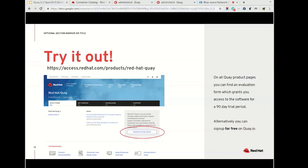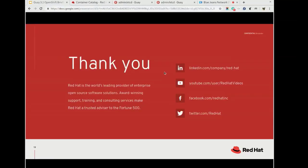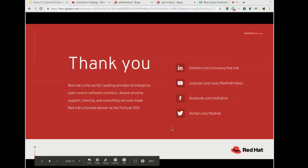That is it. If you want to try it out, you can go to Quay.io, set up a free account which lets you have public repositories. If you want private repos you can sign up for a paid subscription. For on-premise, the Quay.io image is the same as Quay Enterprise, so the features you see there will be available in Quay on-premise as well. If you go to access.redhat.com and products and Red Hat Quay, you will have a chance to sign up for an evaluation. Thank you very much.